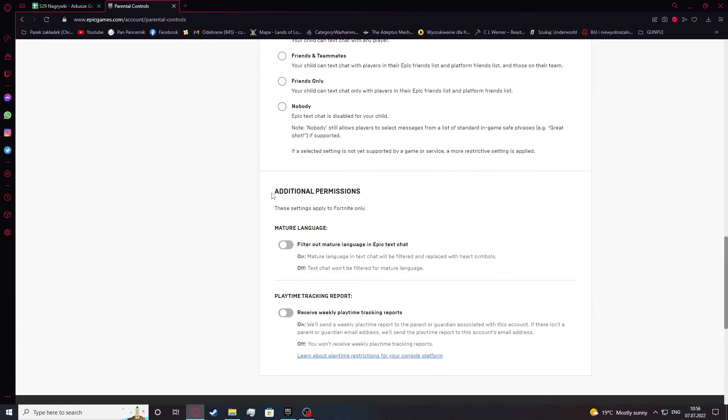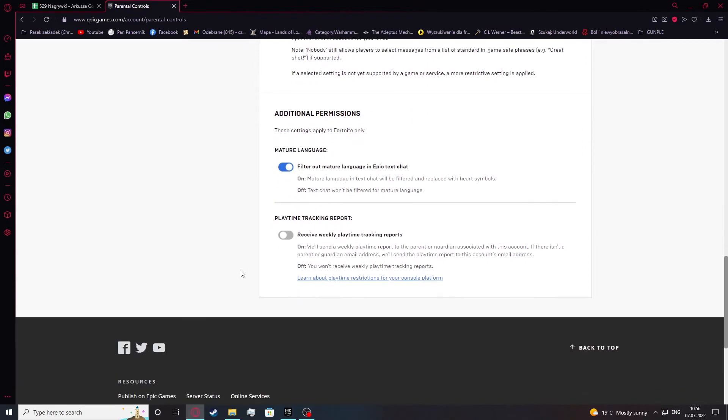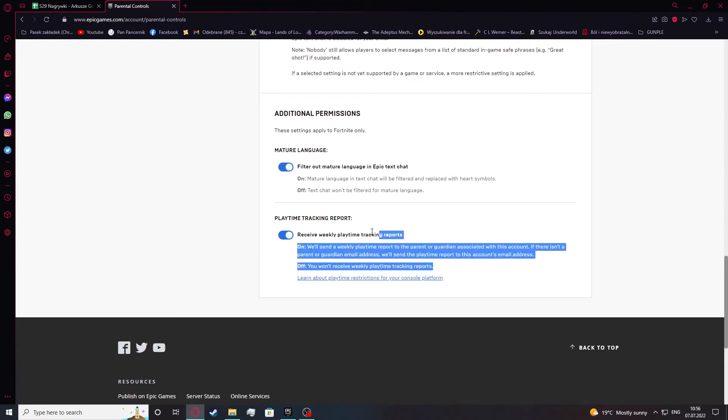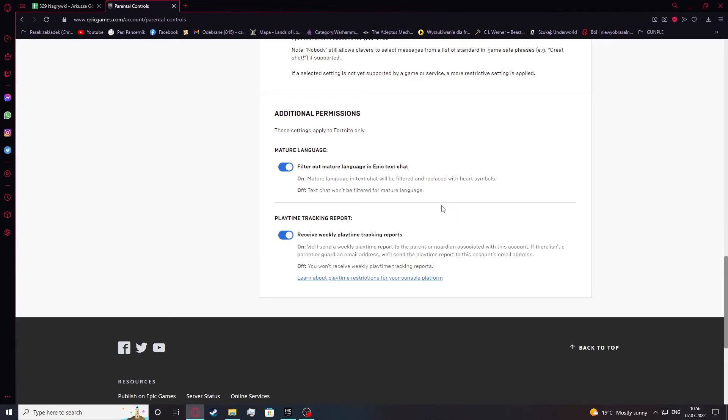Additional permissions. These settings apply to Fortnite only and here you can enable or disable mature language. Playtime tracking report. Receive weekly playtime tracking reports and you'll just get the statistics on how long your child was playing, etc., to your email address if you enable that of course. If you disable it there wouldn't be nothing like this.